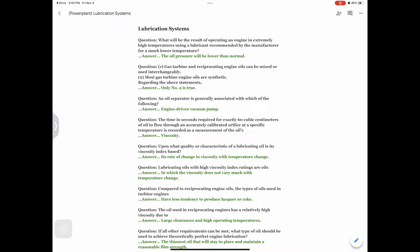Question: Upon what quality or characteristic of a lubricating oil is its viscosity index based? Answer: Its rate of change in viscosity with temperature change. Question: Lubricating oils with high viscosity index ratings are oils — answer: in which the viscosity does not vary much with temperature change.